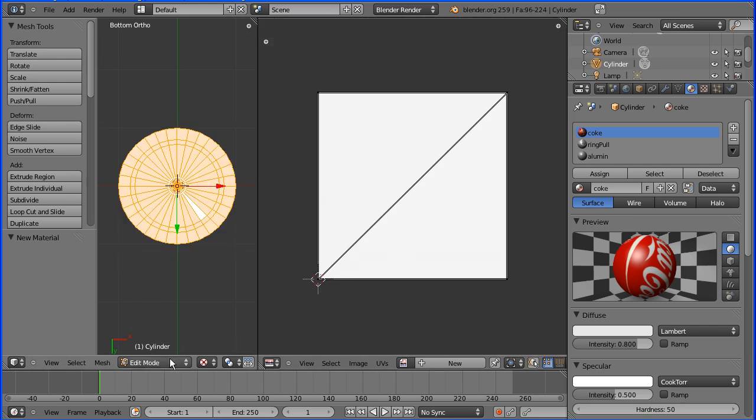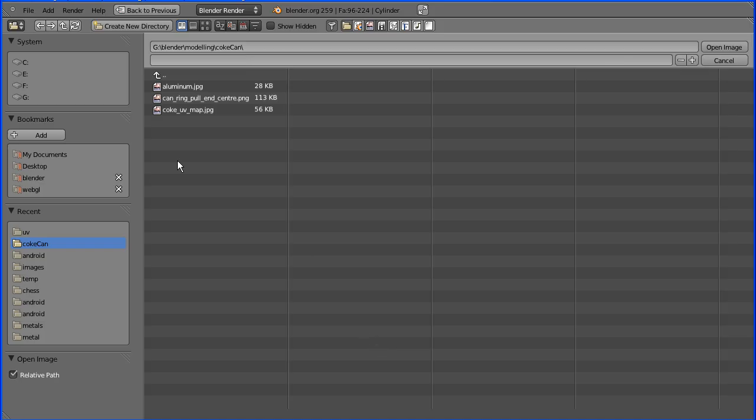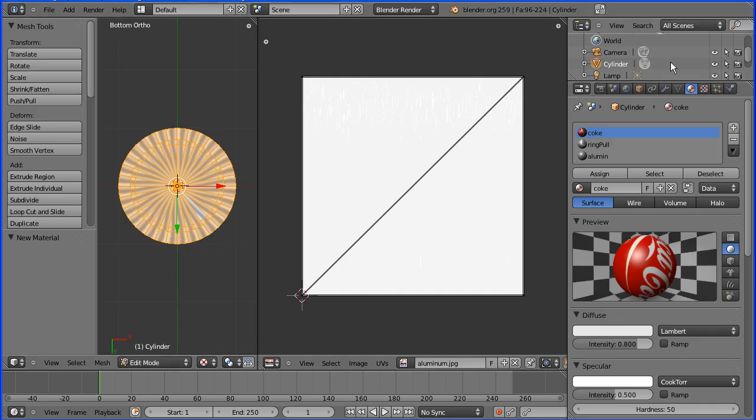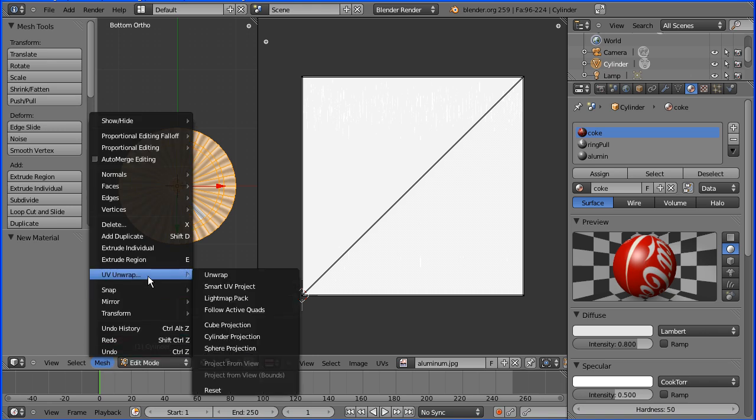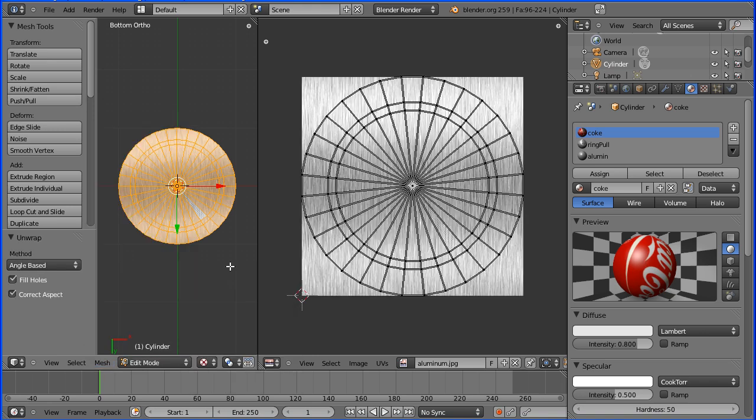I'm going to open an image of some Alumin and I'm going to change the projection. I'm going to go to UV wrap and unwrap and that just gives a flat projection of the faces.